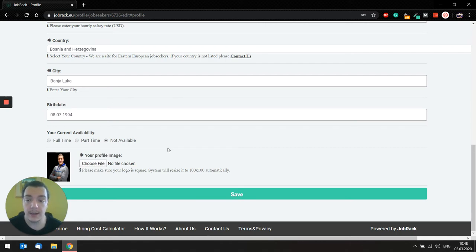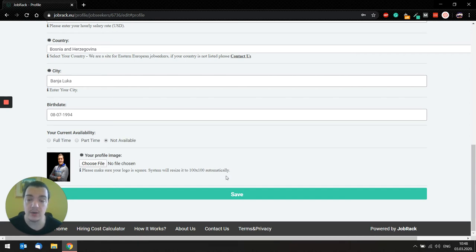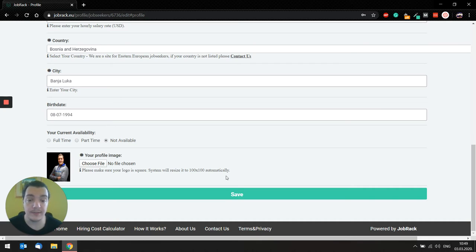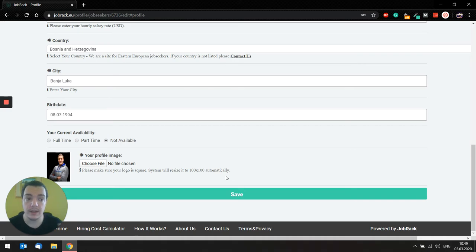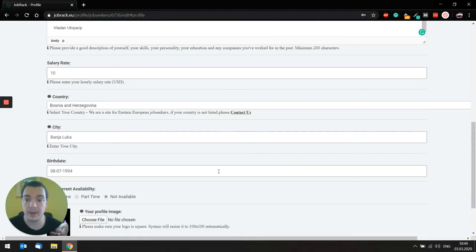The system will resize it to 100 times 100 automatically. So just make sure you have a decent professional selfie. You can take it with your cell phone and just crop it to be a square, and you should be good.